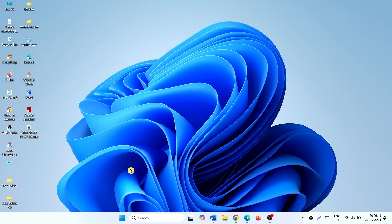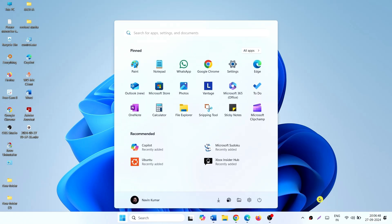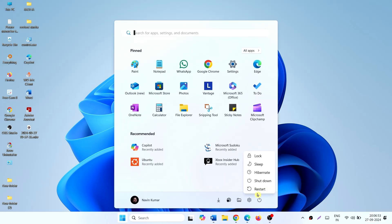Once Microsoft OneDrive is uninstalled, click on Start, click on Power, and click on Restart.